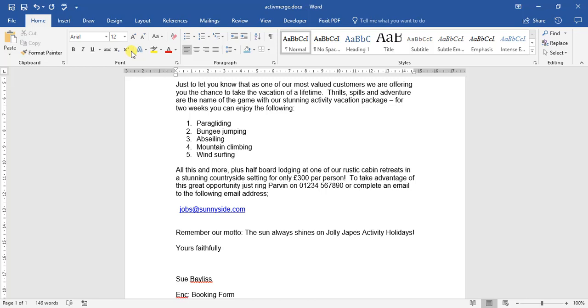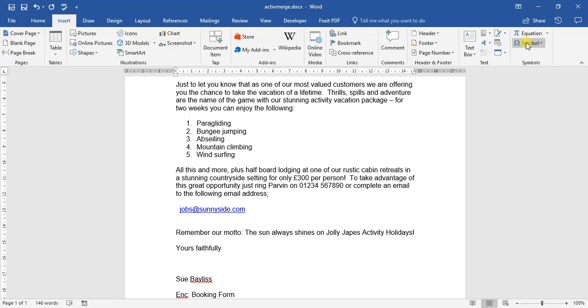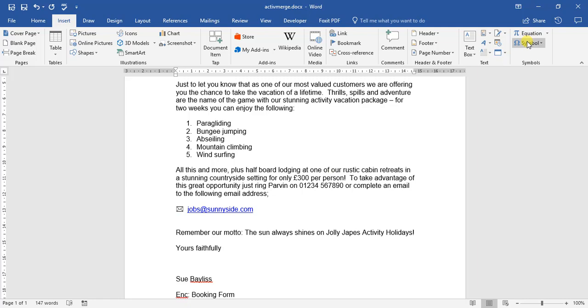So if we go to Insert, under Symbols option, I've used it before. There's a little envelope. I click that, add that. There we go. There's an email symbol for us to state that that is a mail address.